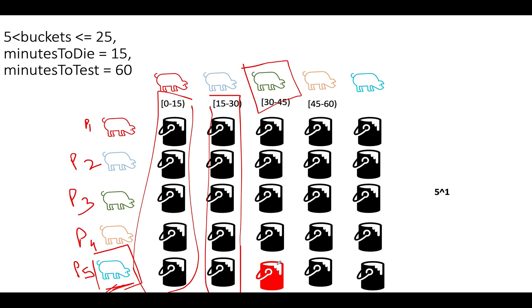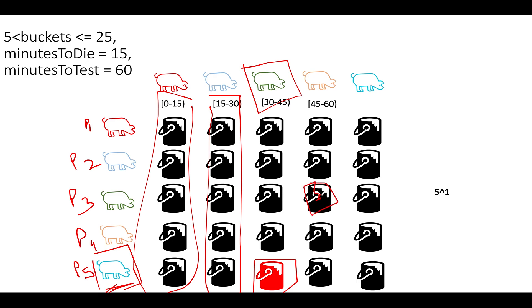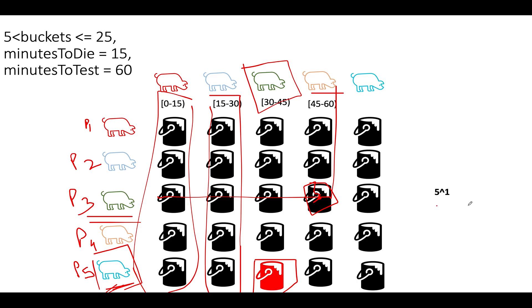So if you carefully observe, then the combination of each set of pigs gives you the identity of each and every bucket. So in case, let's assume this bucket happens to be poisonous, then what's going to happen? P3 pig will die and P4 pig will die. So we can identify the bucket ID using the combinations of these five pigs that are representing rows and columns. So in total, how many pigs have we consumed or used for this experiment? Five.